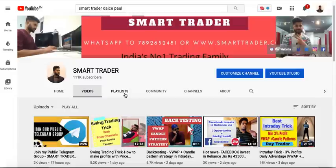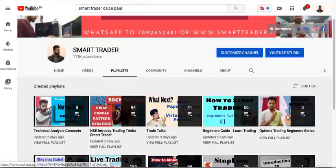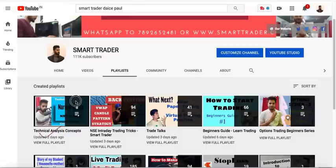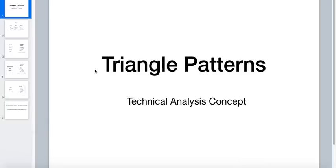Before we start today's topic, if you are a new person, I recommend you go and watch our playlist on technical analysis concepts — I think we have around eight videos there. There are many other playlists you can learn from, but go through technical analysis concepts first so that when I talk about this you will feel better. So today we are going to talk about one more technical analysis concept — triangle patterns.